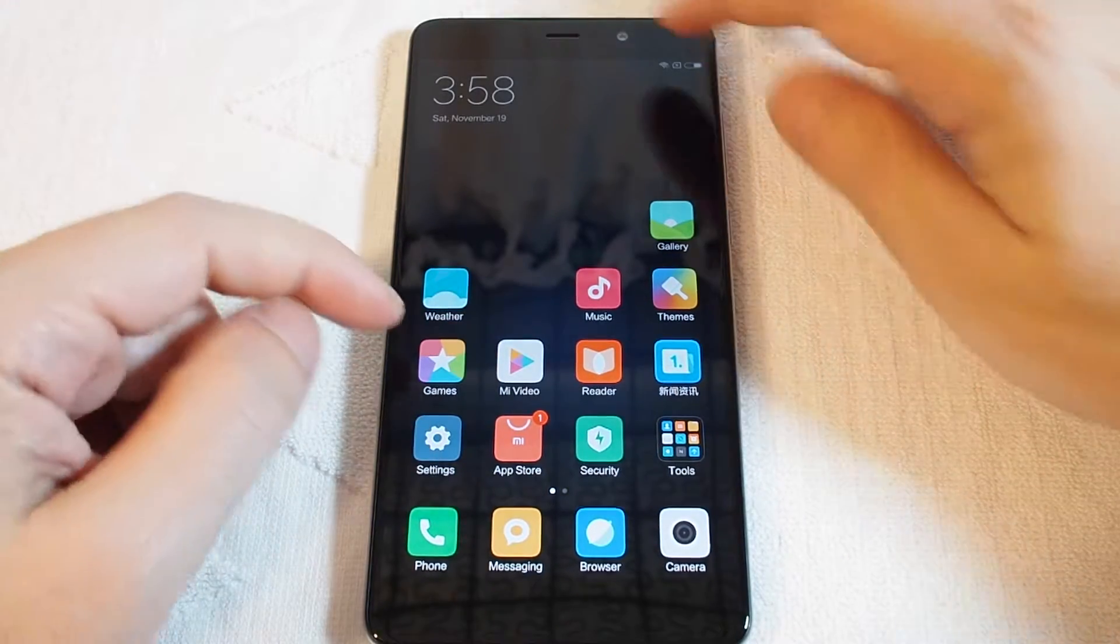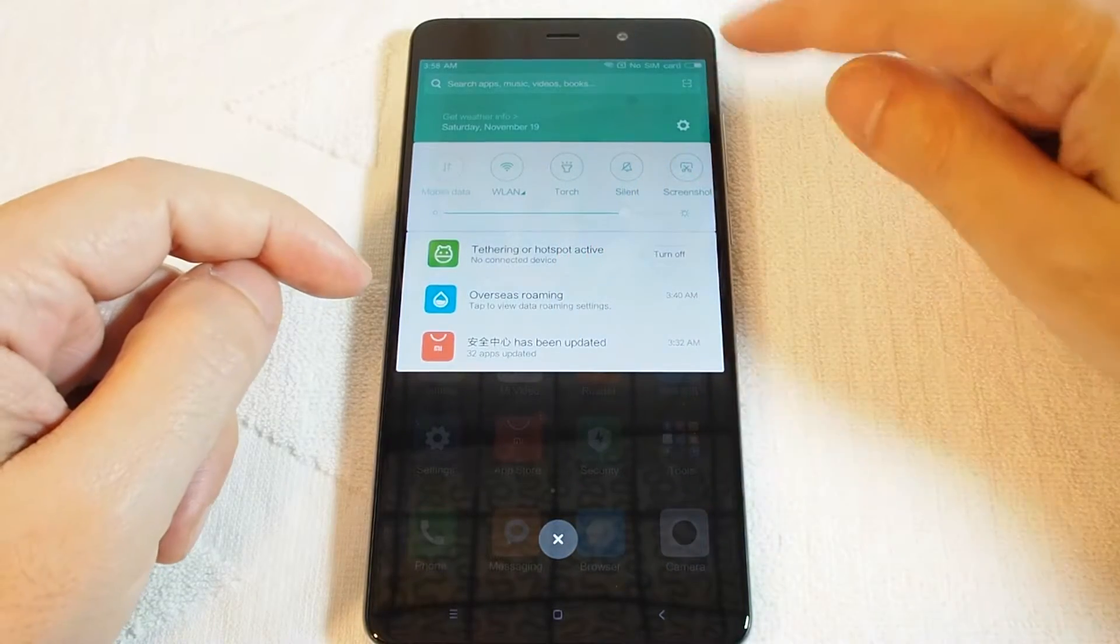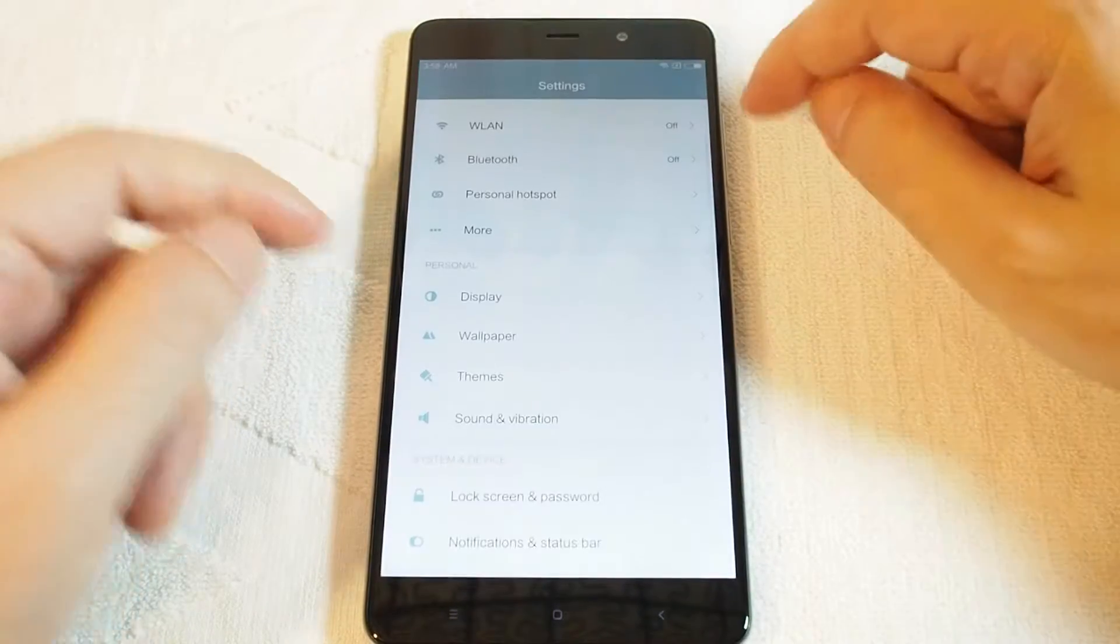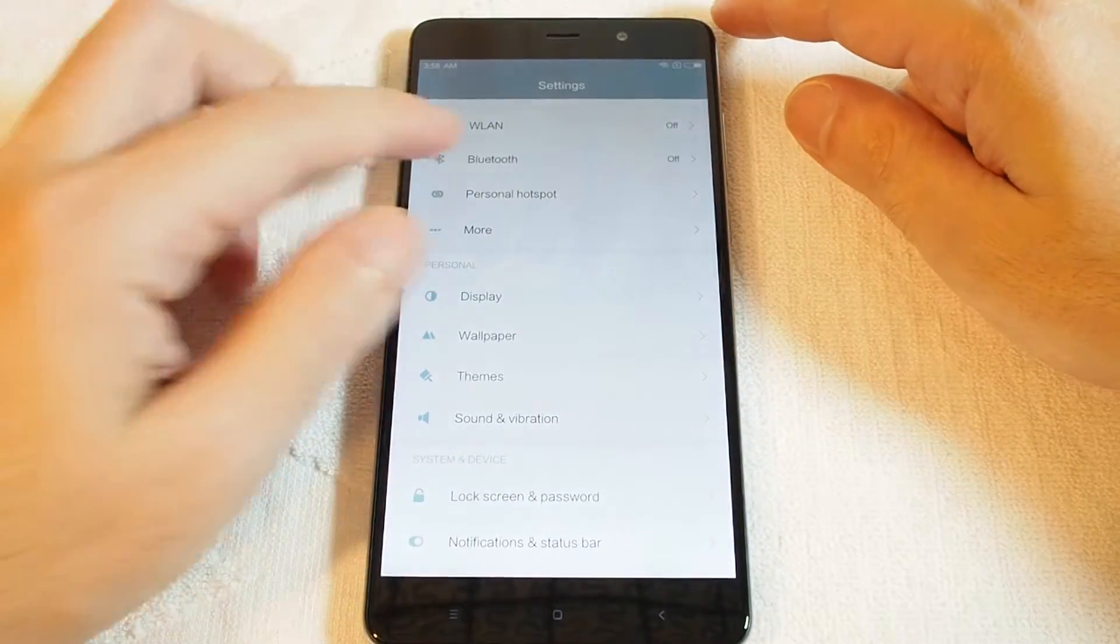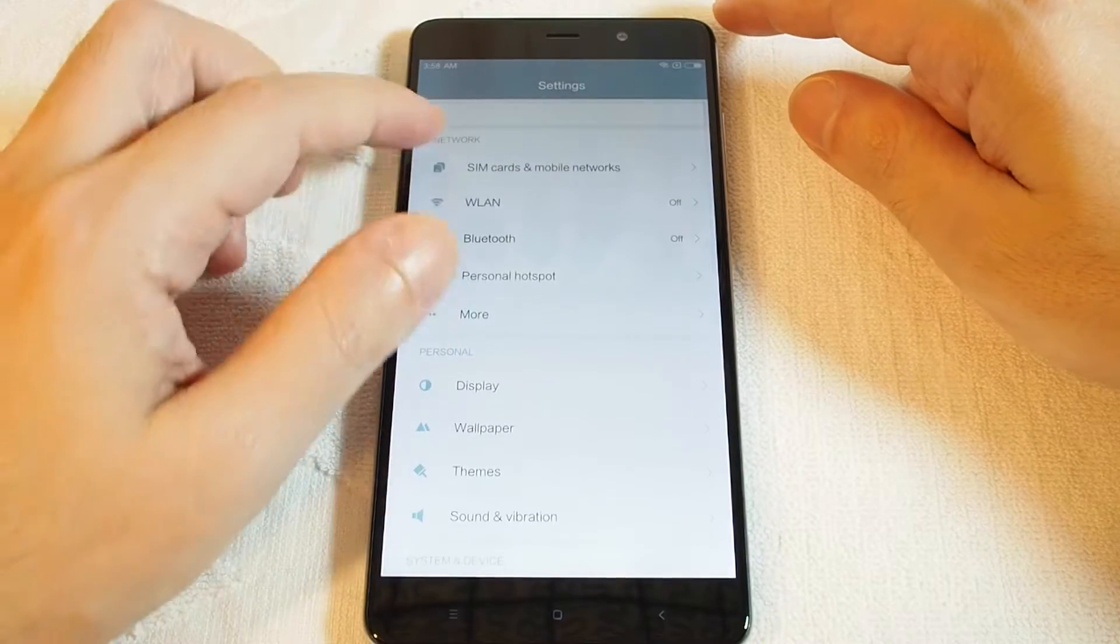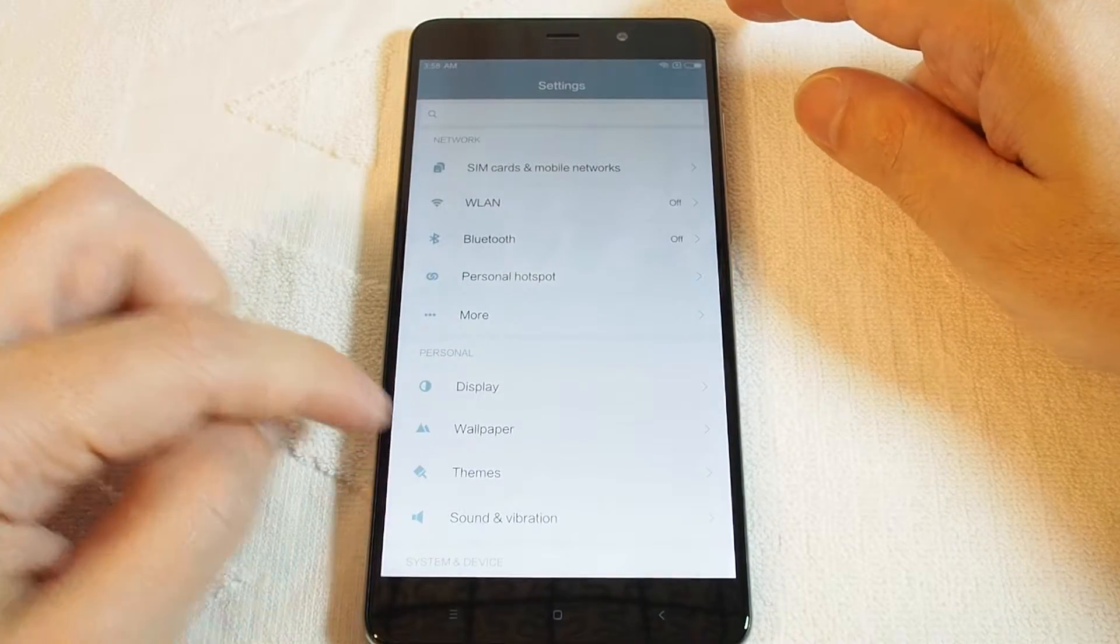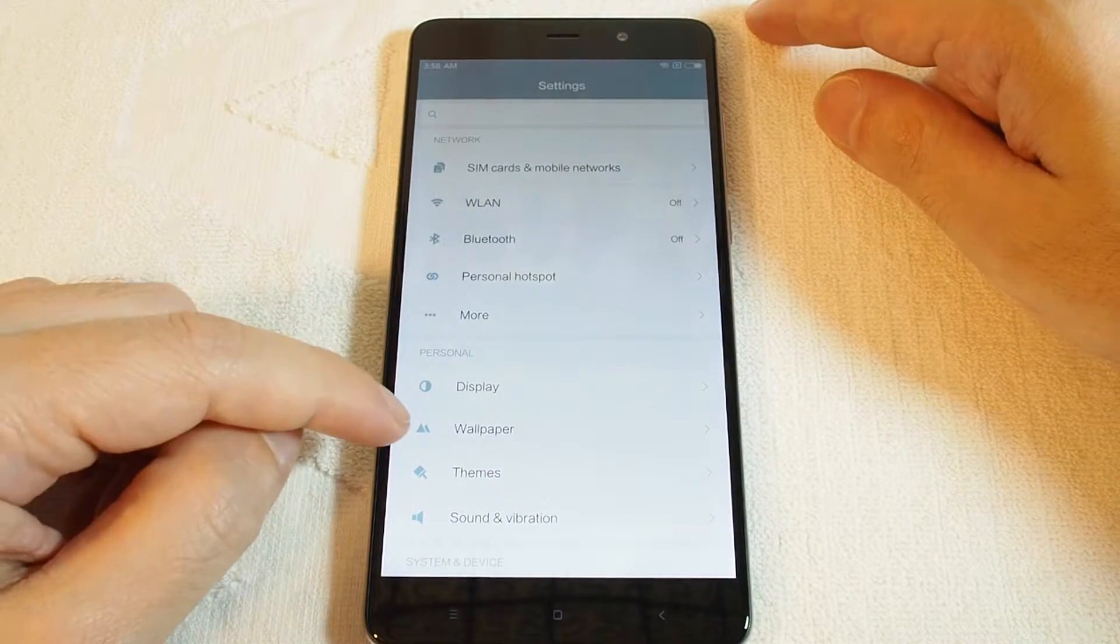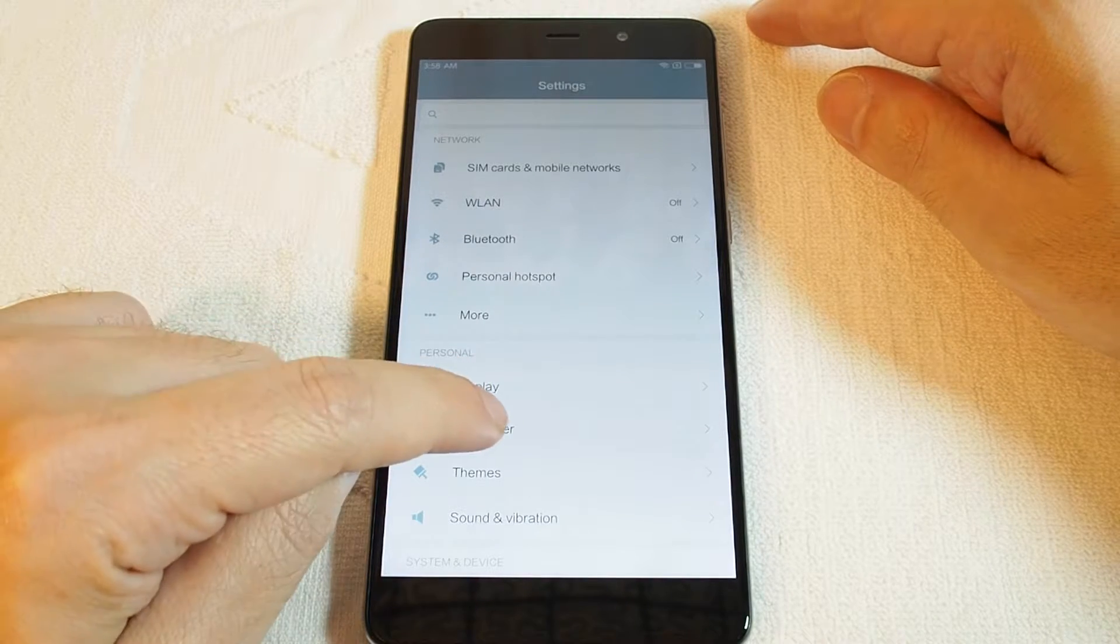Or pull down and touch the gear up here on the pull-down menu. So in this case, under the personal section, which is the second one, you can see two mountains which is the wallpaper, so touch that.